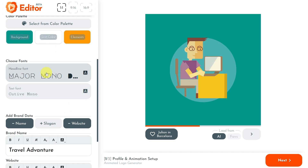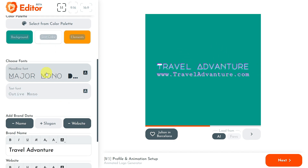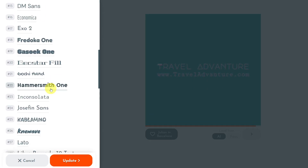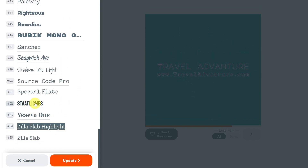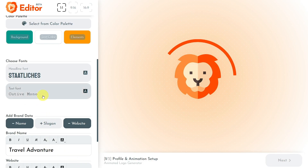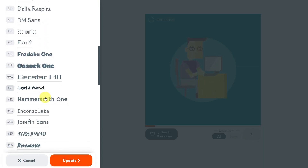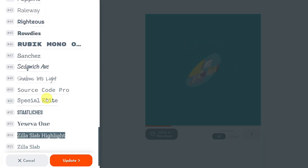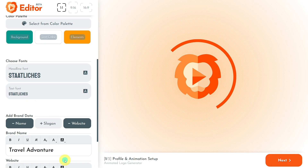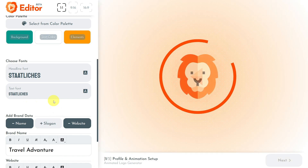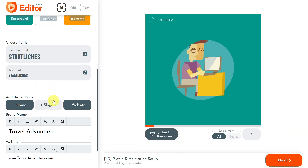Once I choose the colors for my profile, I will select the fonts I want for my generated videos. To set the fonts for your headlines, I click the Headline Font button to open the fonts pop-up, navigate through Renderlion's available fonts, select one, and click Update. I will also do the same for regular text fonts. Remember that you can use different fonts for your headlines and regular text for your animated logos or videos generated using Renderlion.